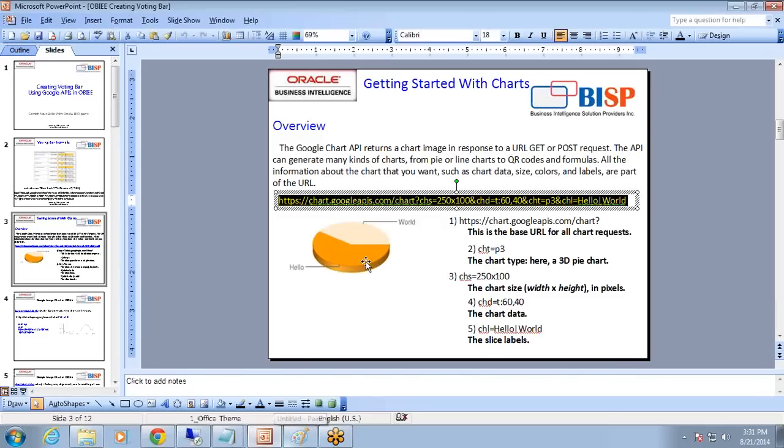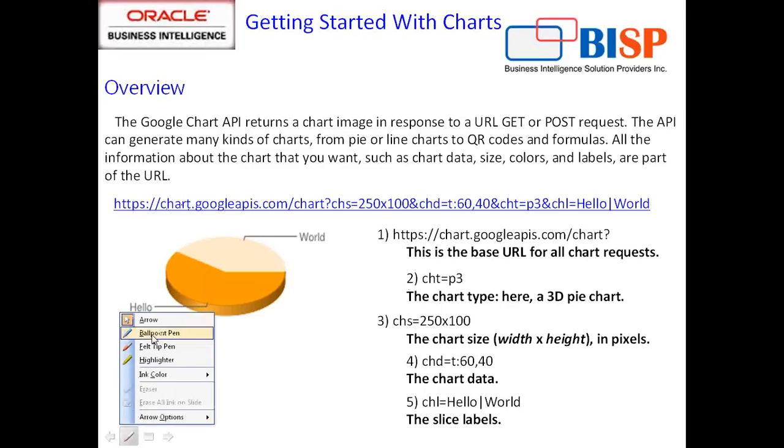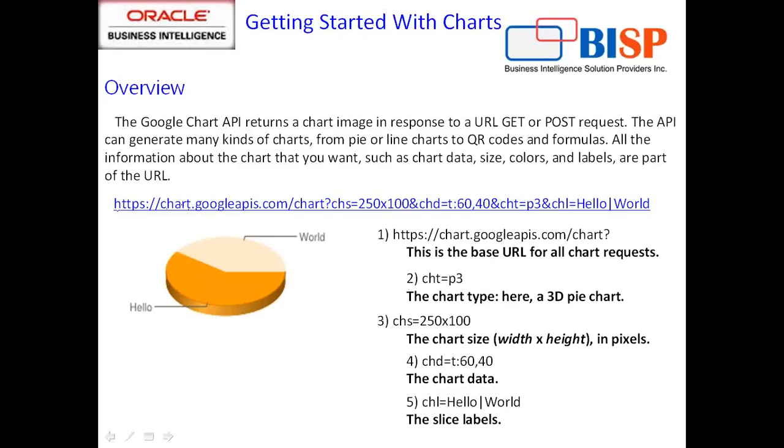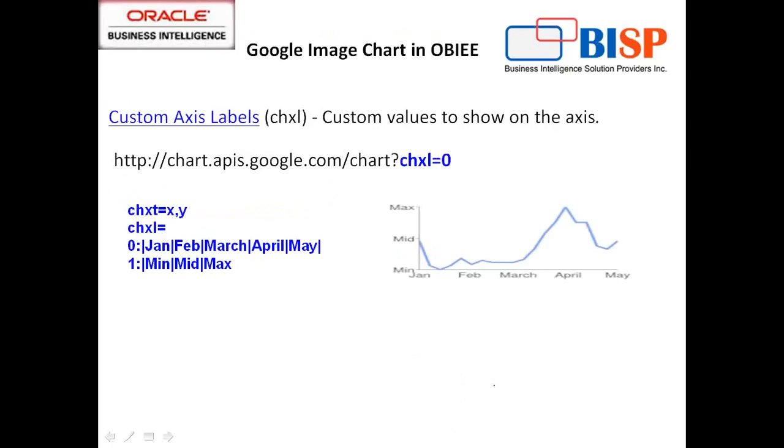So the chart rendered by chart.google.apis.com depends upon the argument you pass to the chart. Before we start designing the chart, let's see some of the important arguments. In the whole URL, this part is constant: you specify chart.google.apis.com/chart, and then with the question mark you specify various parameters.